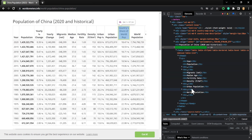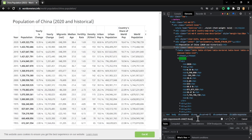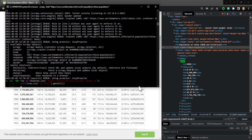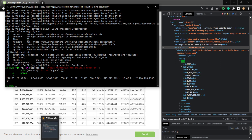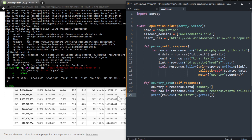Now in Scrapy shell I'll use a for loop: for row in response.css('.table-responsive:nth-child(7) tbody tr'). The data is inside tbody — let's add tbody and table row. Now I'm going to access the td table data and get the text with getall(). Let's print only the first row and break. We're going to get only the year, yearly change, and population.